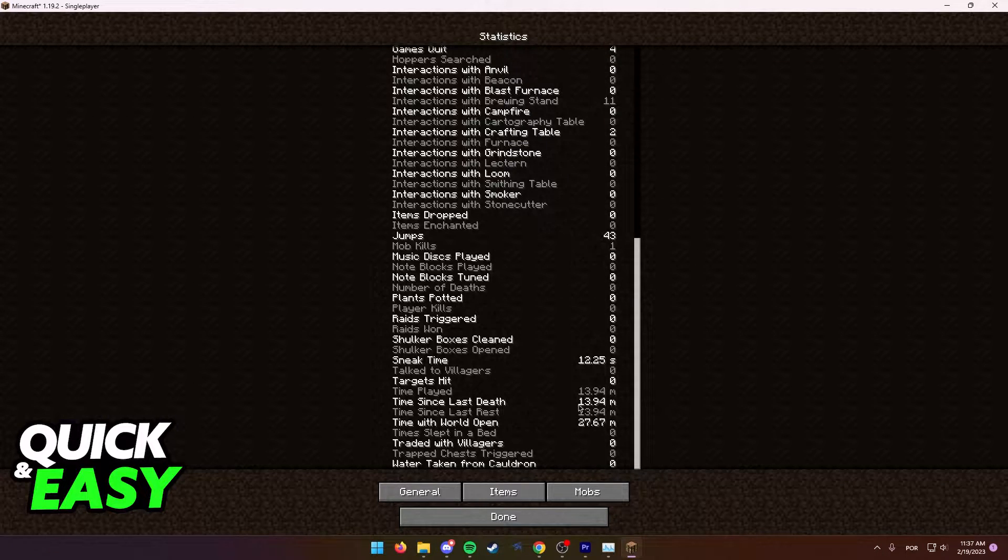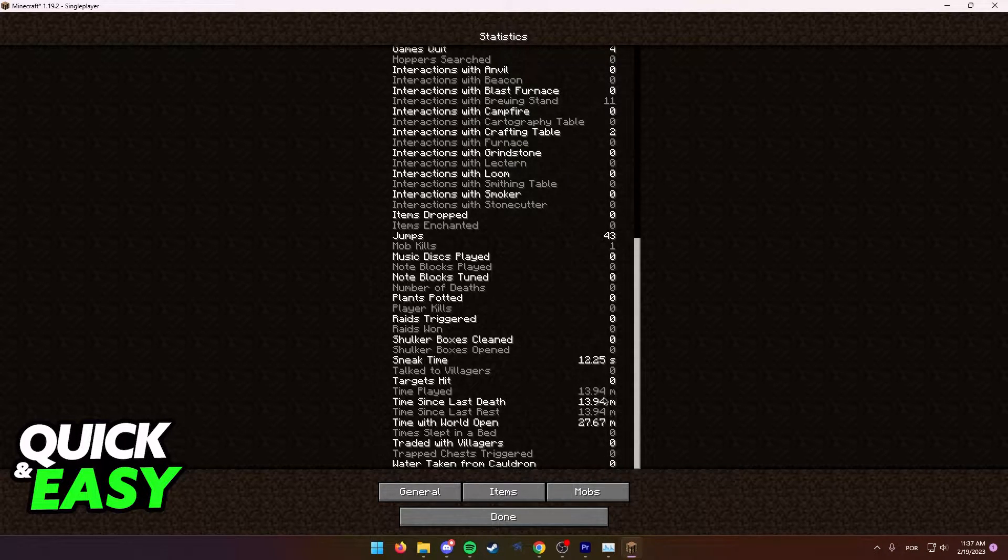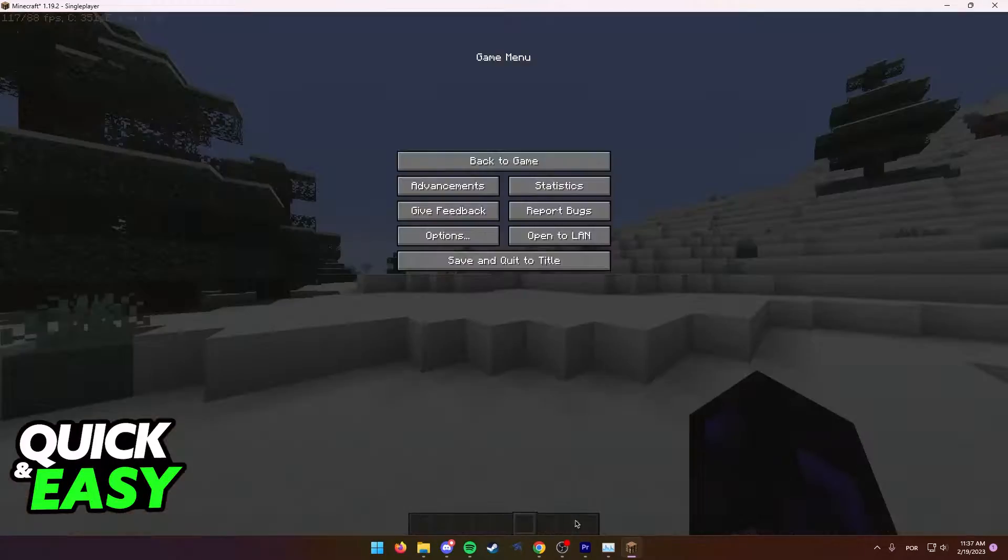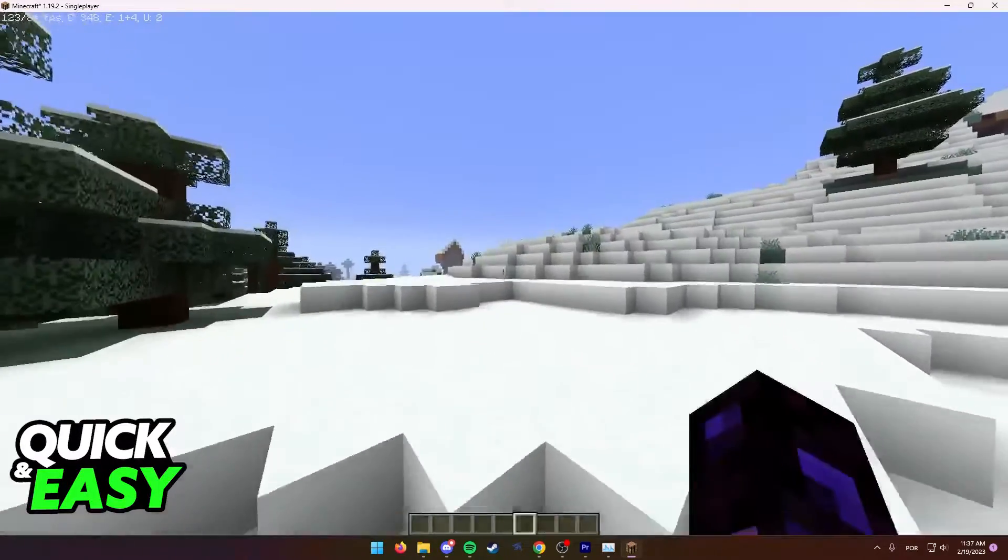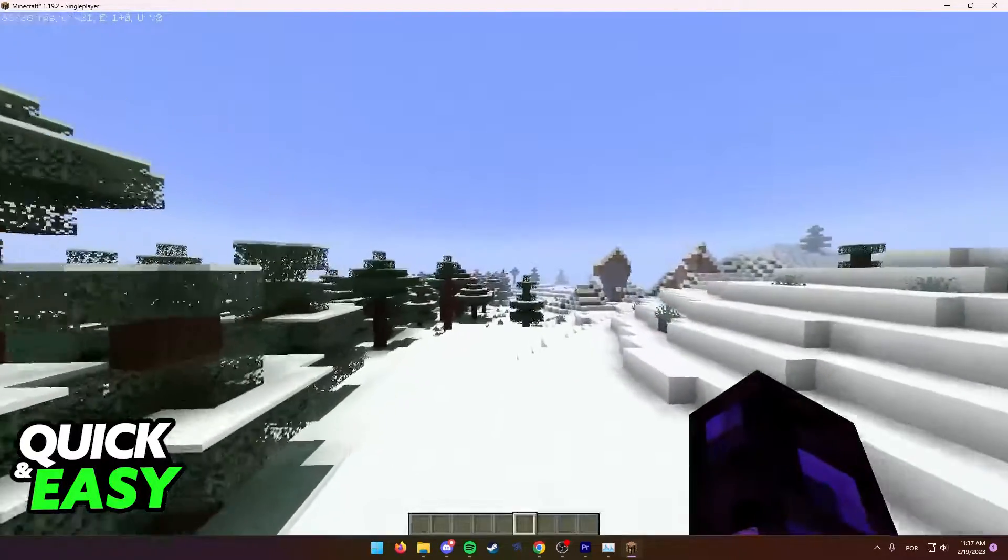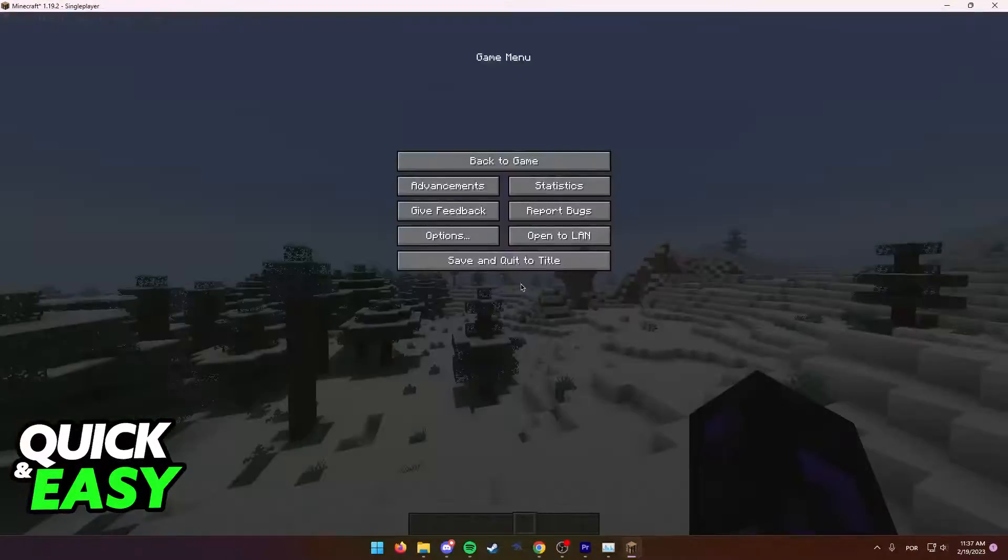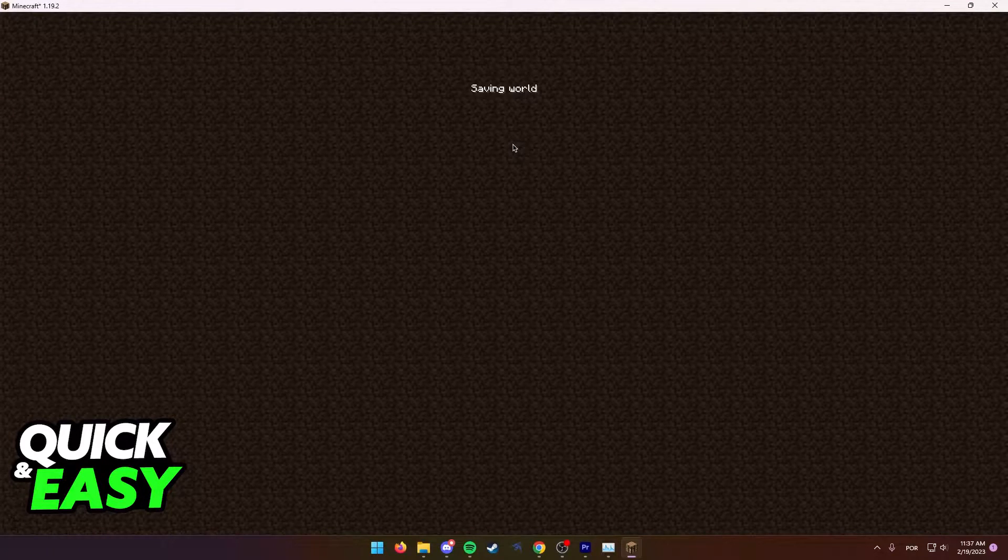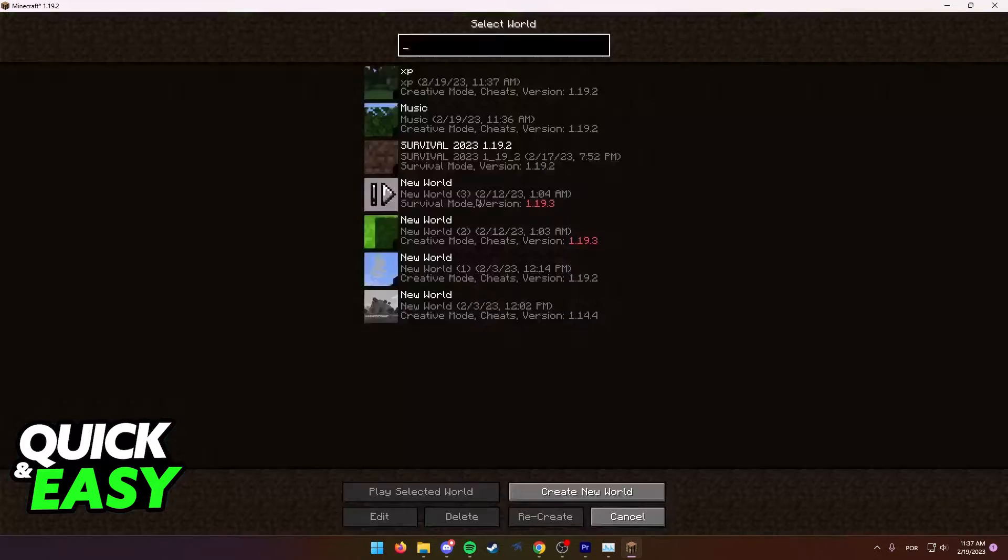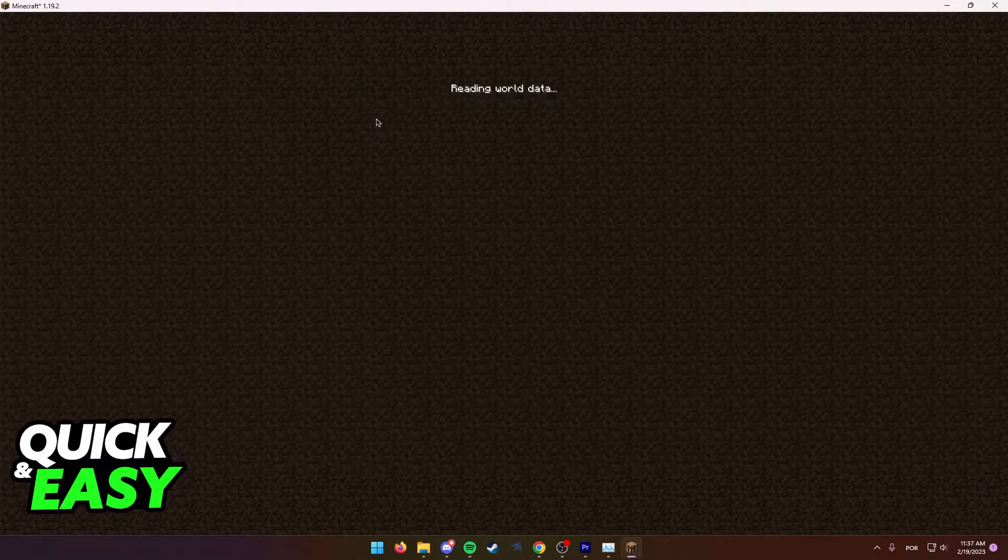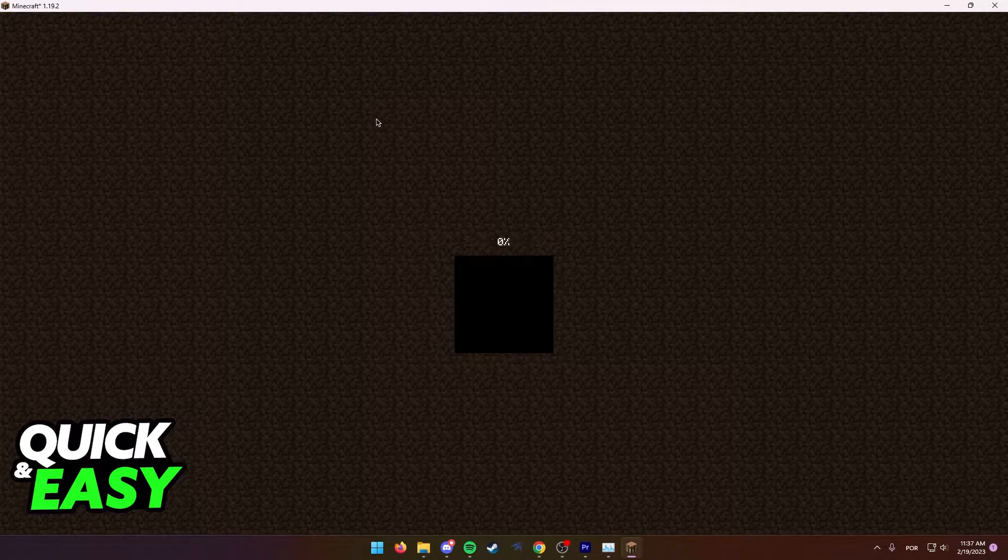As you can see, I have almost 14 minutes of playtime in this world and this can even go up to hours and keep going up indefinitely. I'm gonna show you this in another world and it's still going to be there.